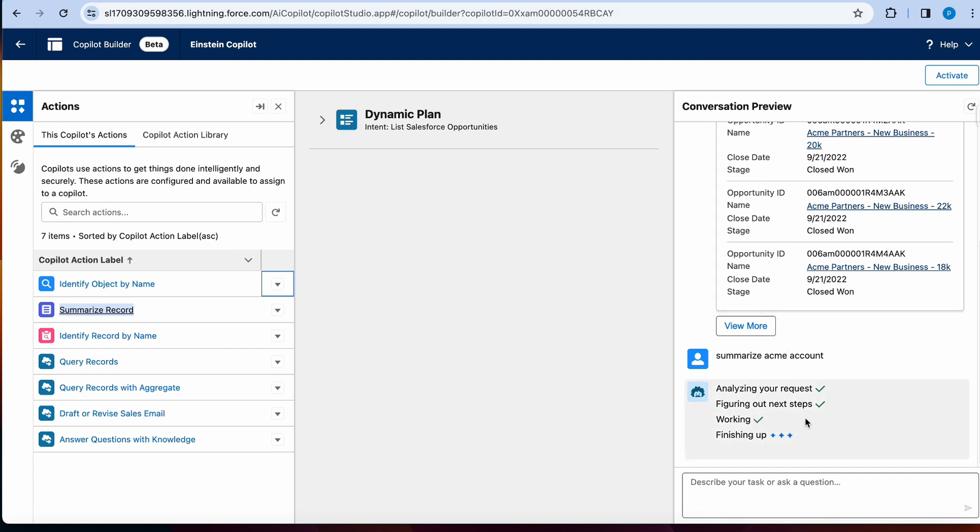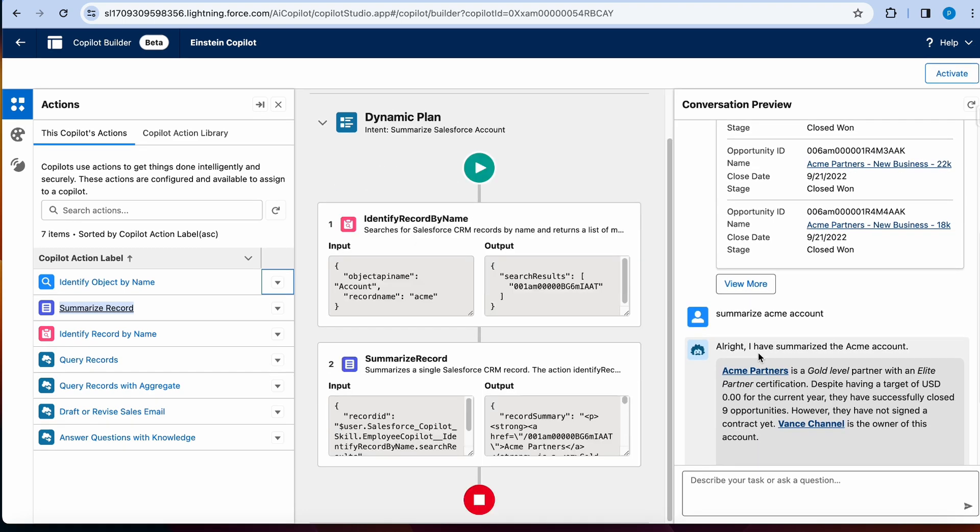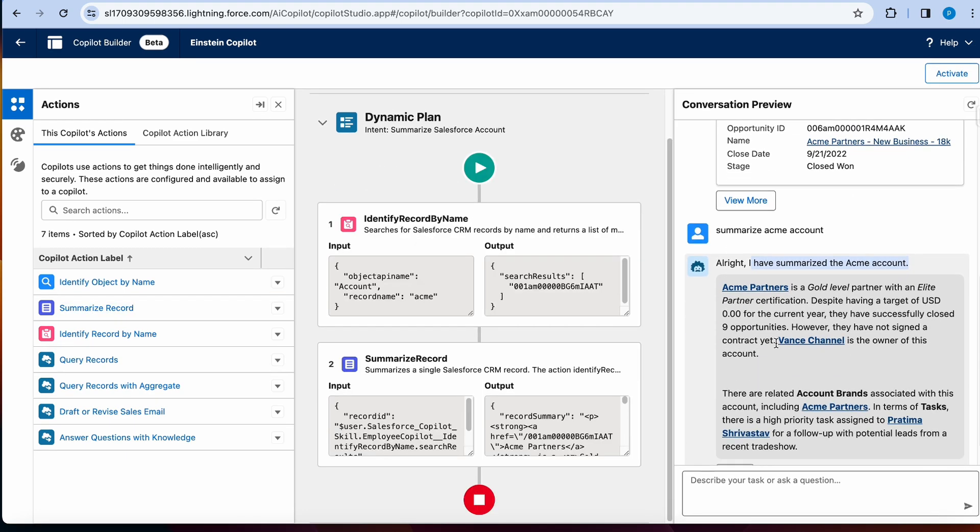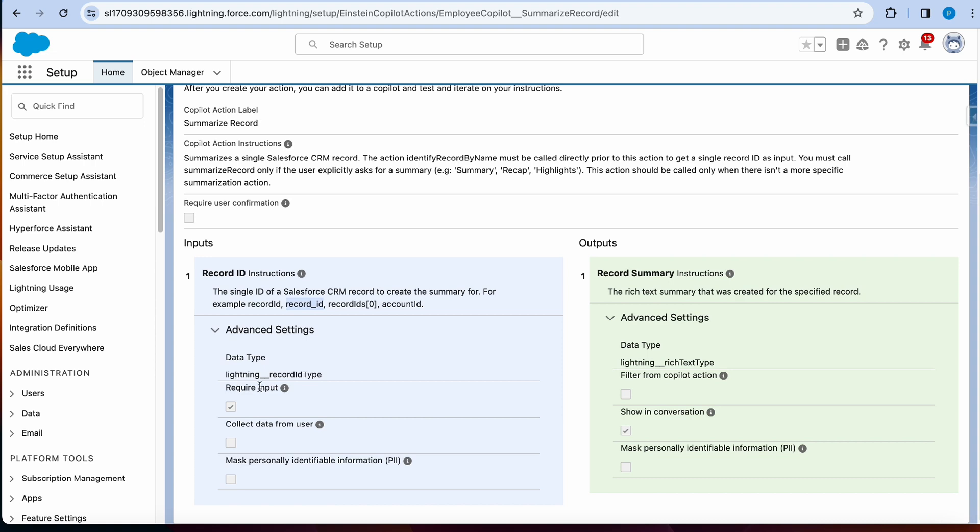Let's go back here. It is still summarizing the account. All right, over here, I've summarized the Acme account and it is giving me some details. So first, obviously, it's always going to do identify record by name because I'm asking about a particular object. And then it's choosing to do summarize record where if you look at the input, it's also a JSON.